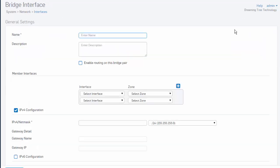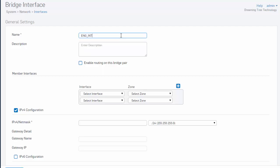In General Settings, we can enter a name to give identity to our bridge. In this example, we'll be creating an interface bridge for our engineering network. So for our name, we'll give this a unique name of ENG-INT to represent our engineering internal network.